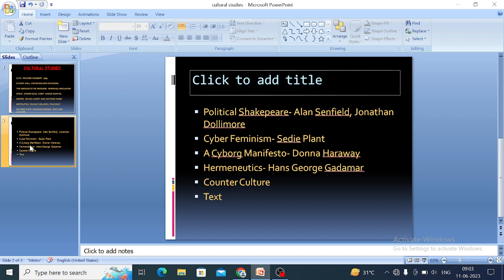Another important work is Political Shakespeare, written by Alan Sinfield and Jonathan Dollimore. This question was asked in the last NET exam as well — 'who wrote the book Political Shakespeare?' It is a very important book related to cultural materialism.